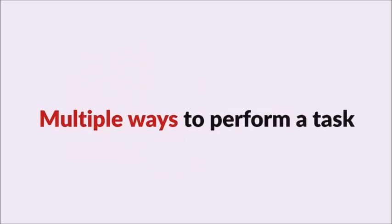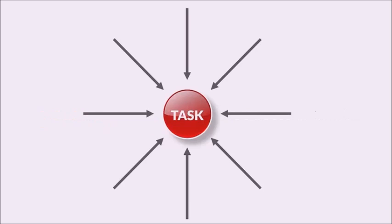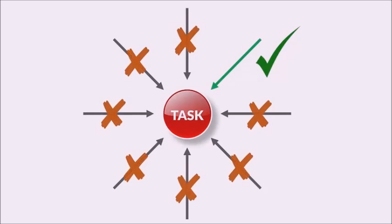The problem with PowerPoint is the software allows you to perform any task in multiple ways. Now you might ask how is that a problem? It is a problem because of the various ways to perform a task, only one is the efficient way and all the others can waste your time and cause a lot of frustration in the long run.